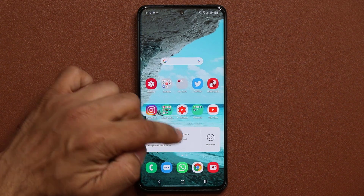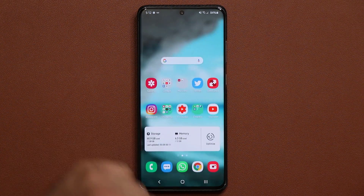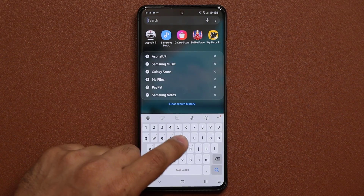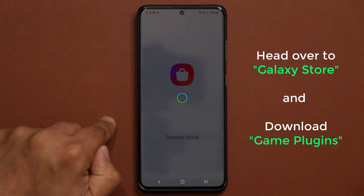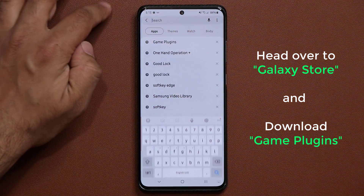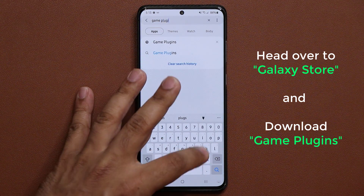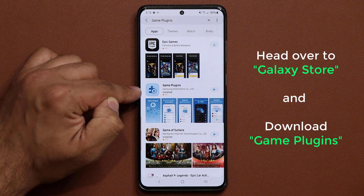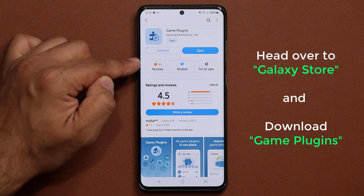This is an exclusive application for Samsung phones, so you're not going to find it in the Play Store. Go to your Galaxy Store, tap on Search, and search for Game Plugins. It's going to come right up — that's the icon. Tap on it and install it. It's got a nice rating.